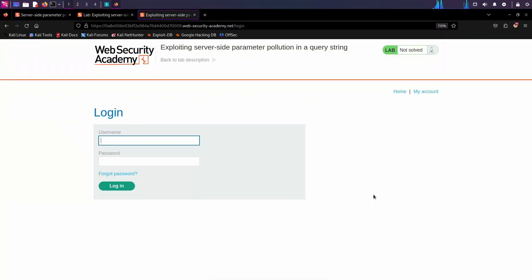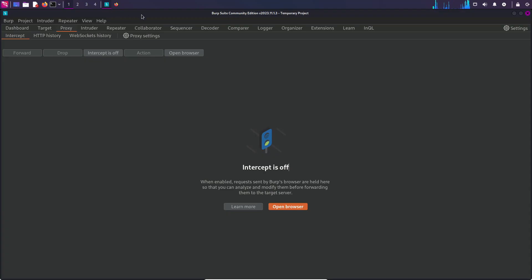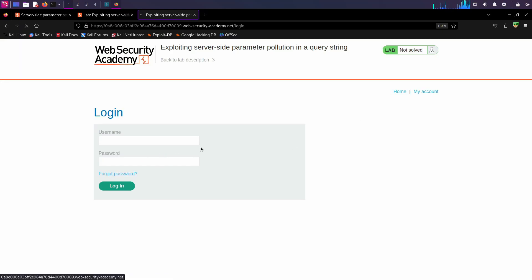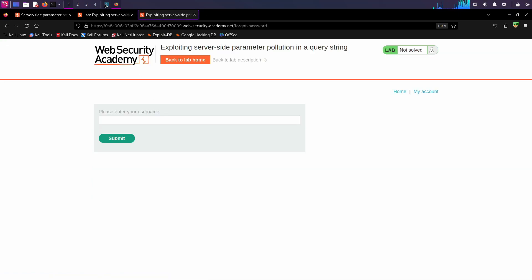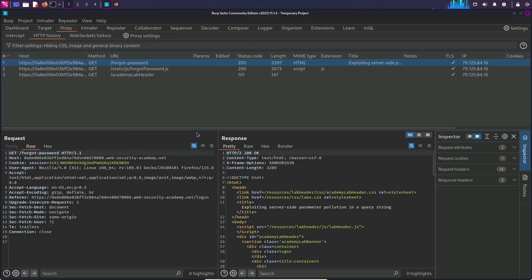Let's demonstrate this practically. This web application has a login functionality where you provide a username and password. If you have no credentials but want to access the admin account, there is a forget password functionality. Before clicking it, I'm going to capture the request in Burp Suite. I click on forget password and capture the request. In the HTTP history I can see the forget password endpoint and a JS file as well.